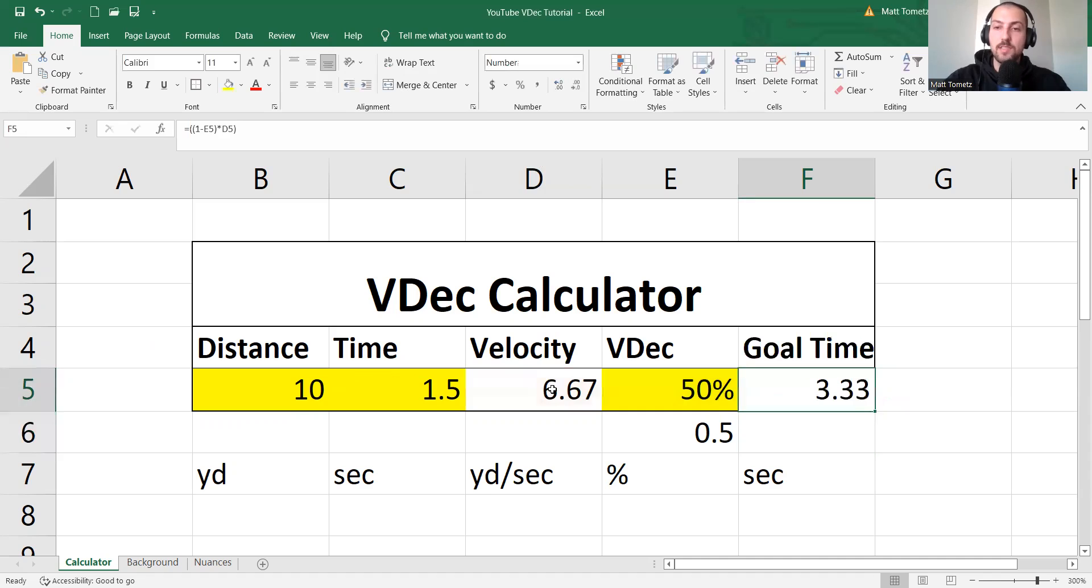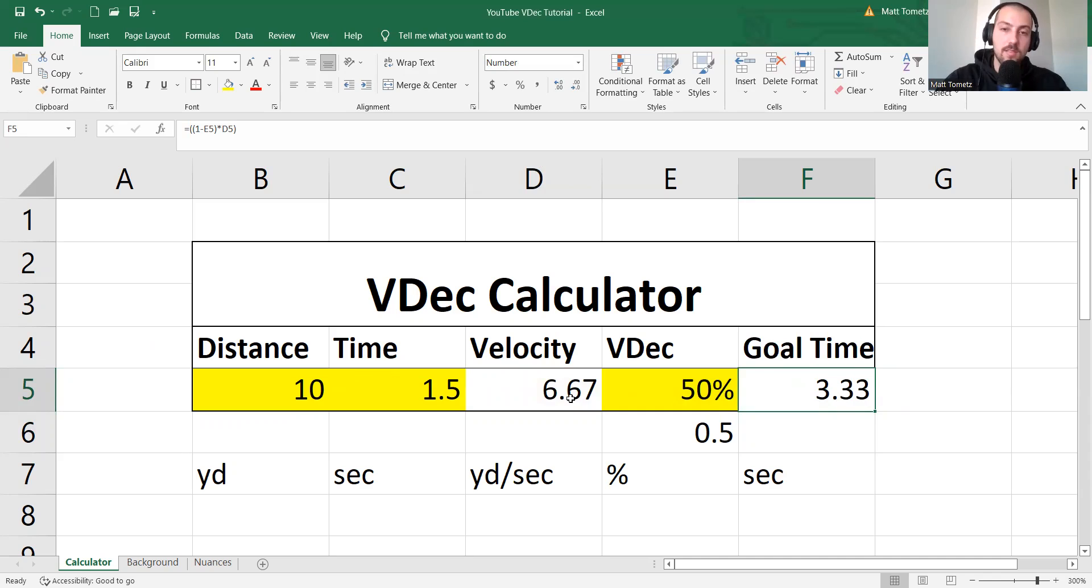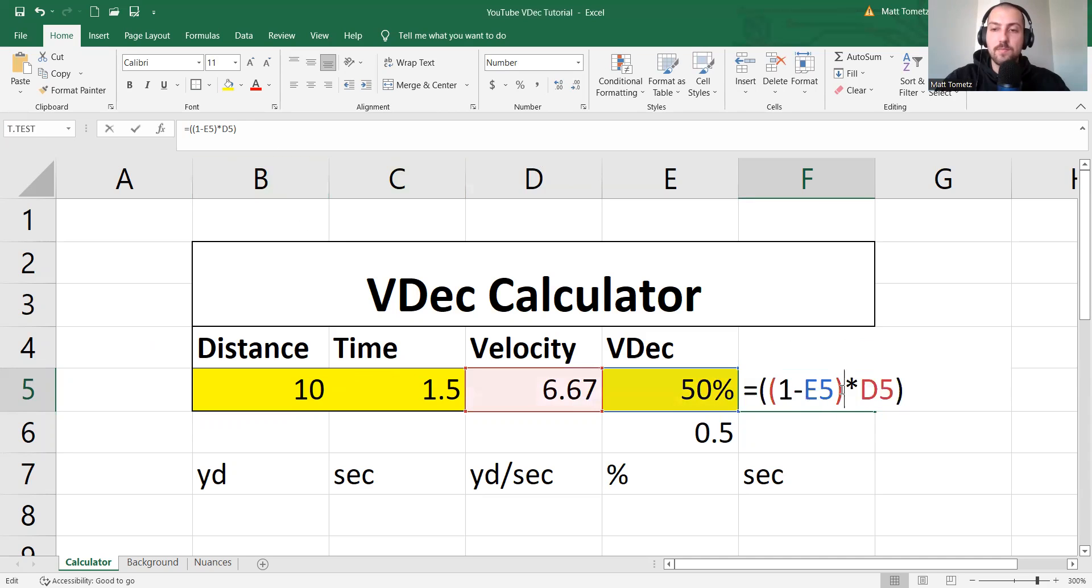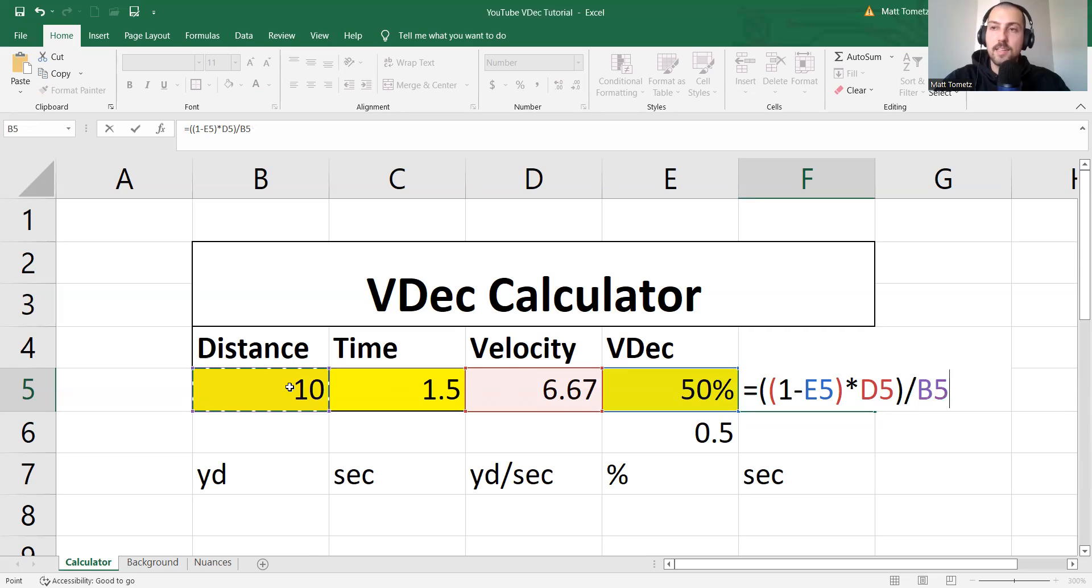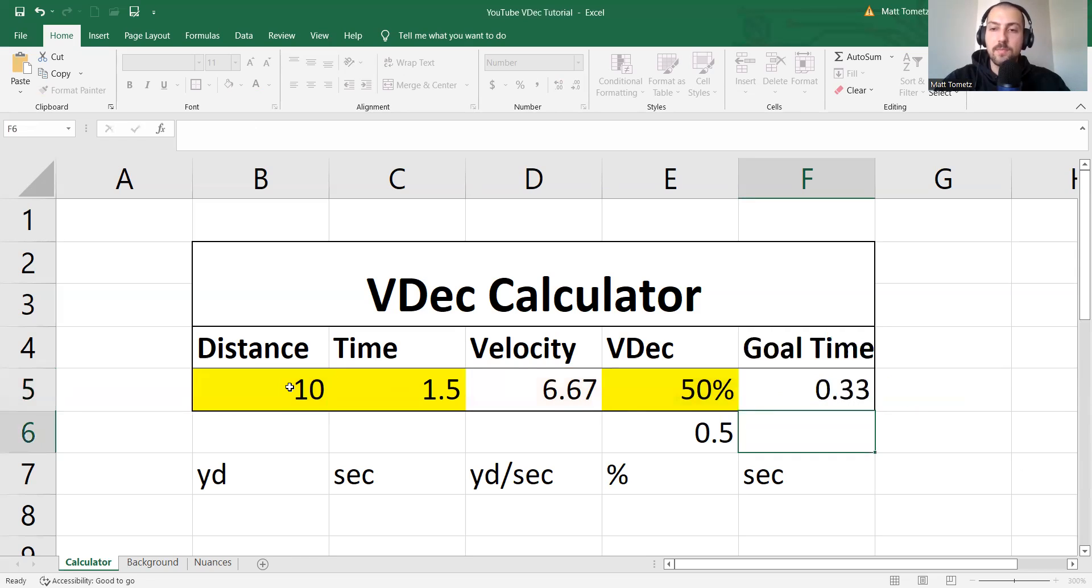And this makes sense. Right now, it is spitting back a velocity, and it is half of this. Okay? But I need this to be in seconds. This is currently in yards per second.